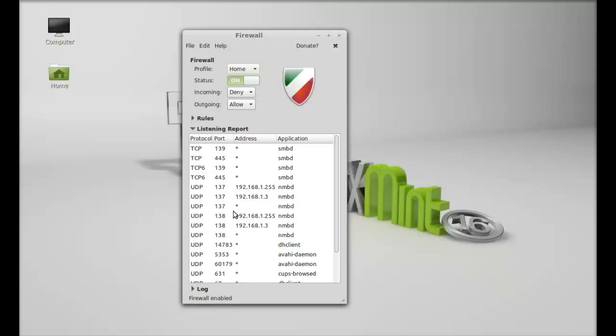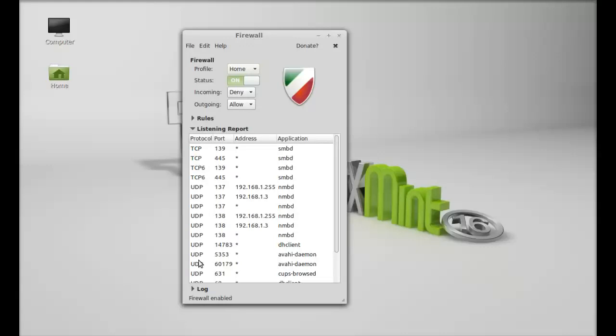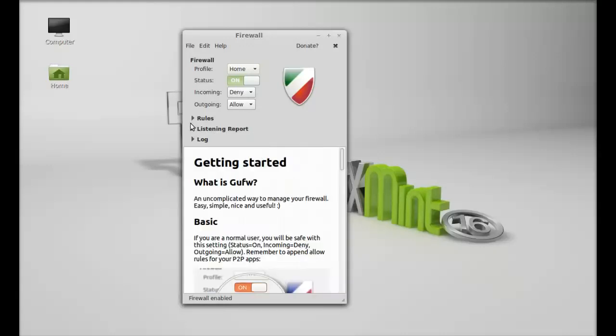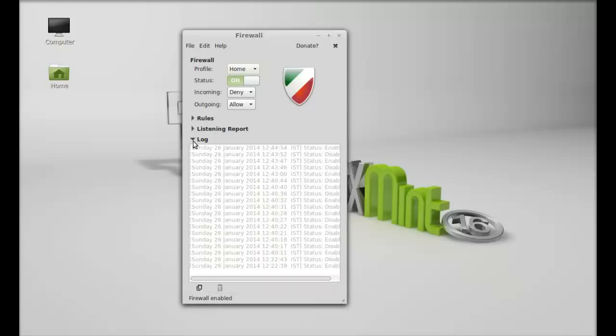These are the applications that are waiting to get connected with these ports, and these are the protocols. Next, there is the log, which contains log information about all the traffic.